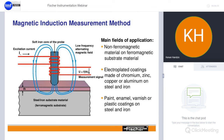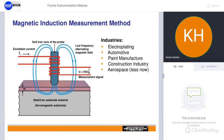The main fields of application for magnetic induction are non-ferromagnetic materials on ferromagnetic substrates, or electroplated coatings — for example chrome, zinc, copper, or aluminium on steel or iron — or paint, enamel, varnish, or plastic coatings on steel and iron. The main industries targeted include electroplaters, the automotive industry including tier one, two, and three suppliers, paint manufacturers, the construction industry, and even aerospace.